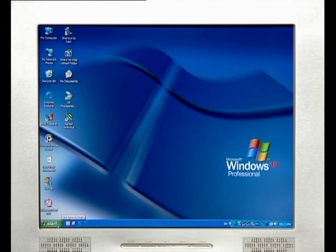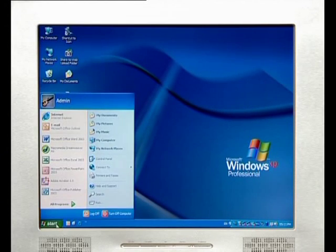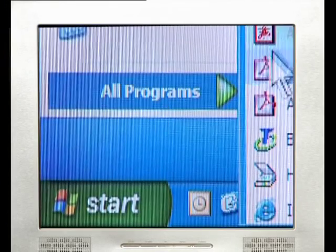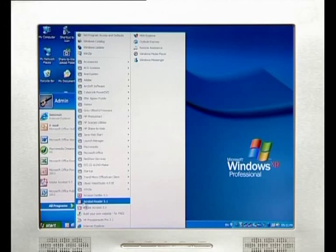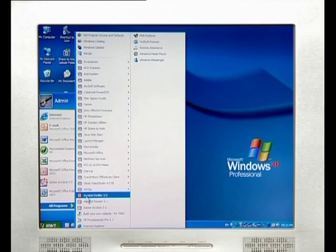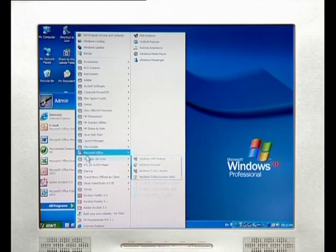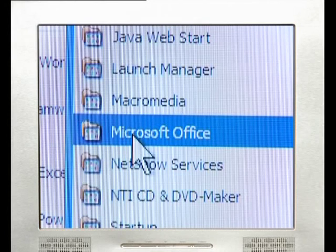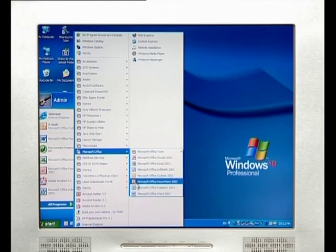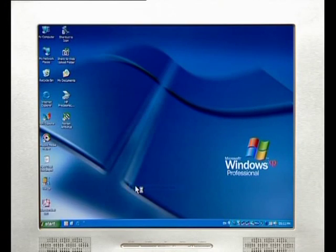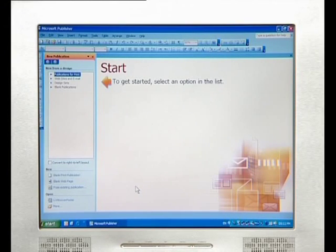In order to start using Microsoft Publisher, click on the Start button in the bottom left-hand corner of the screen and from the pop-up menu, select Programs or All Programs according to your operating system. Then select Microsoft Office and then from the third submenu, Microsoft Publisher. You are now looking at the opening screen of Publisher and the first choice you need to make is what type of publication you want to create.